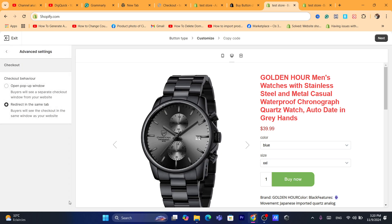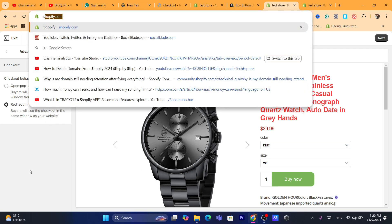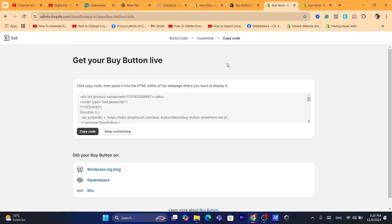After customizing, go to Advanced Settings to choose what happens when someone clicks Buy Now — you can redirect them in the same page or open a new tab. I'll select 'Redirect in the same page' so buyers see checkout in the same window. Then click Next in the top right and copy the generated code by clicking Copy Code.